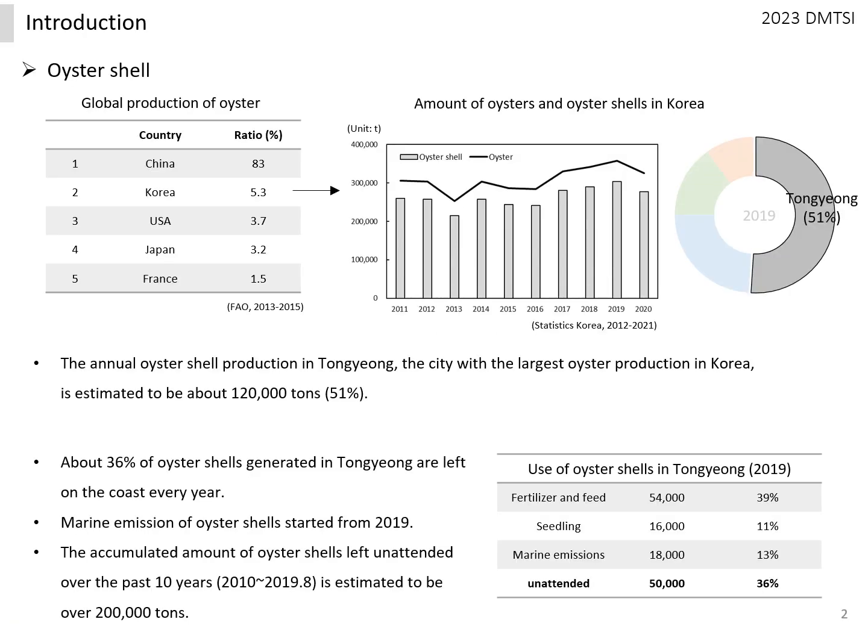Korea ranks second in world oyster production and produces about 300,000 tons of oysters annually. Tongyeong, the city that produces the most oysters in Korea, accounts for 51% of the nation's production. The annual oyster shell production is estimated to be about 120,000 tons.